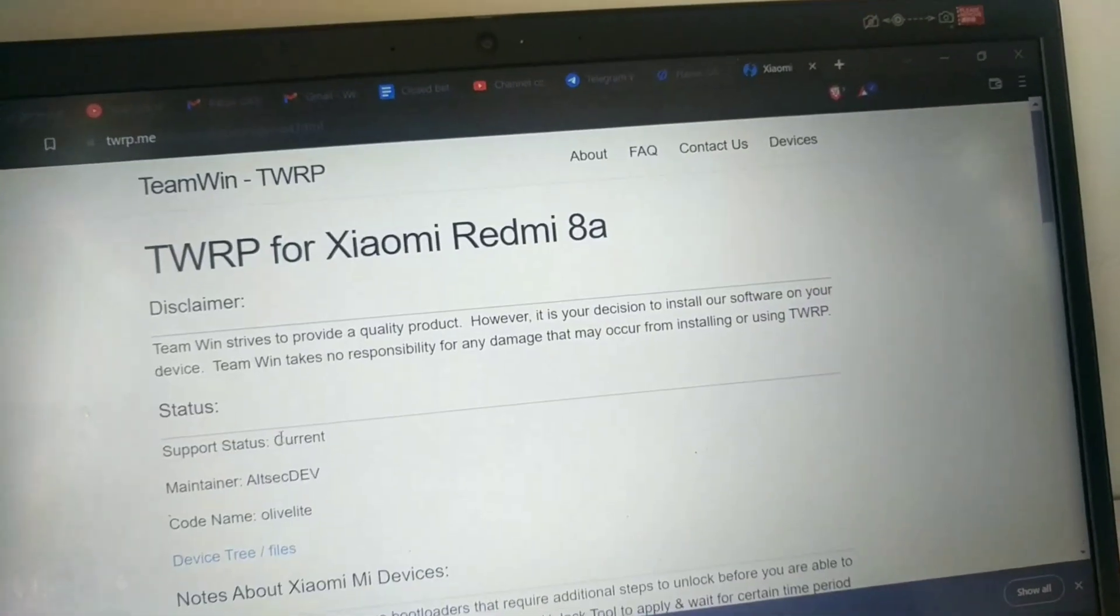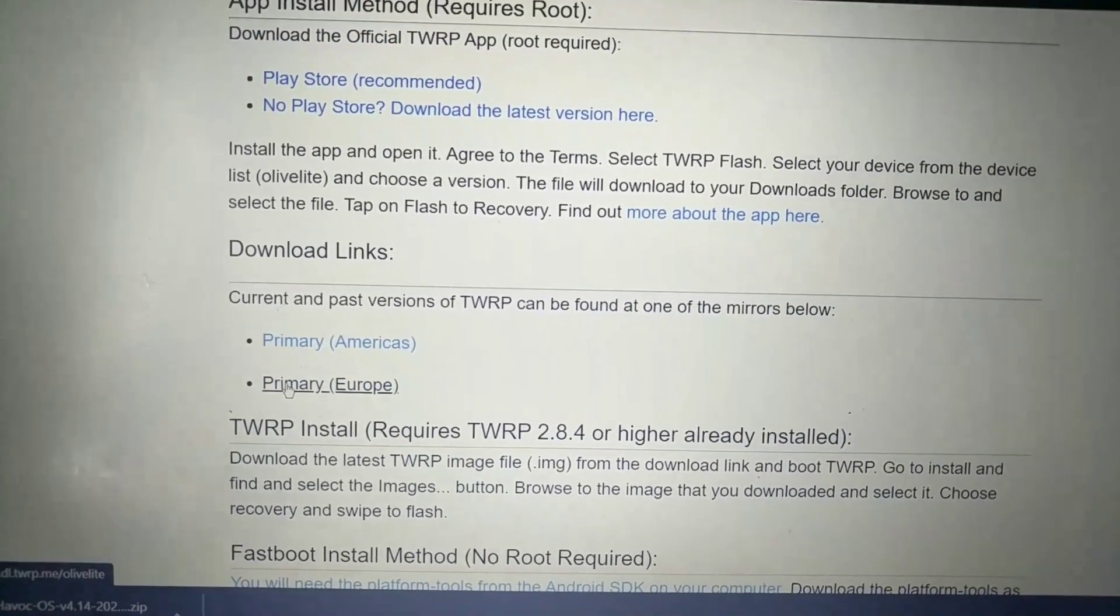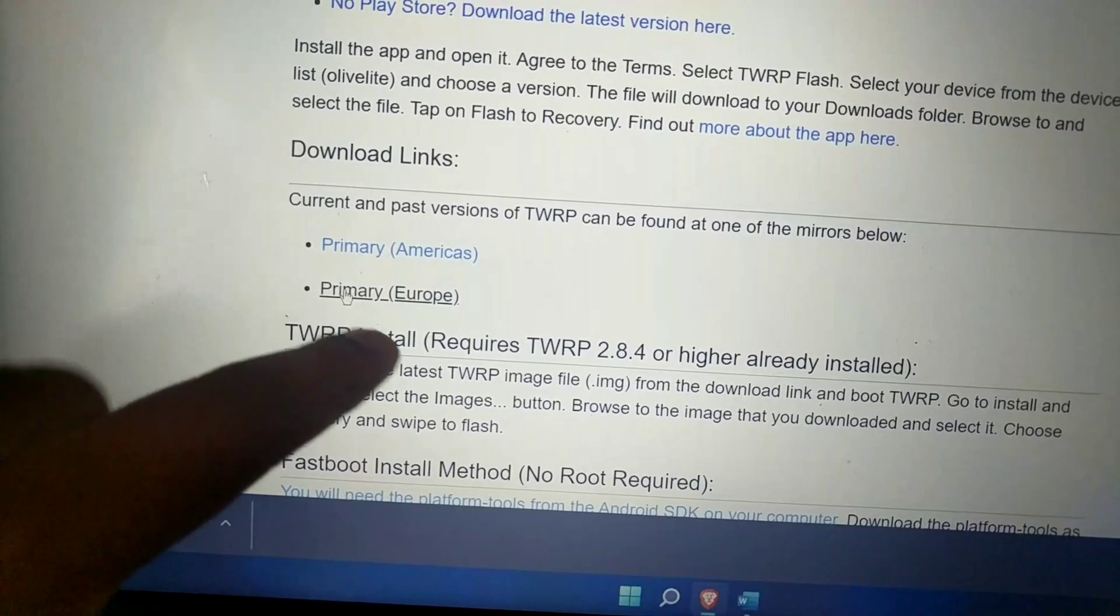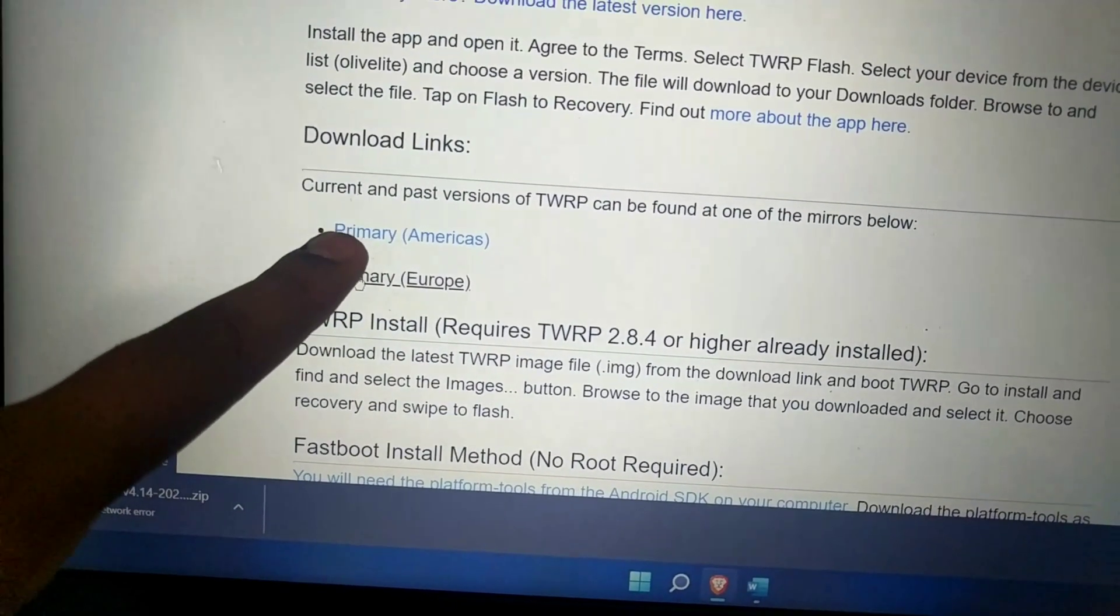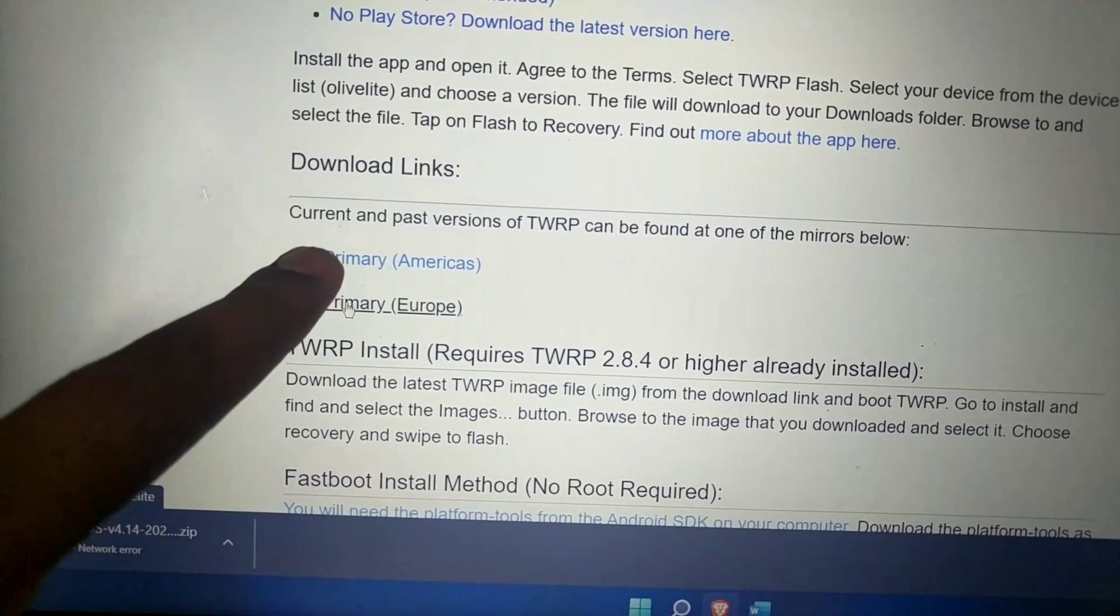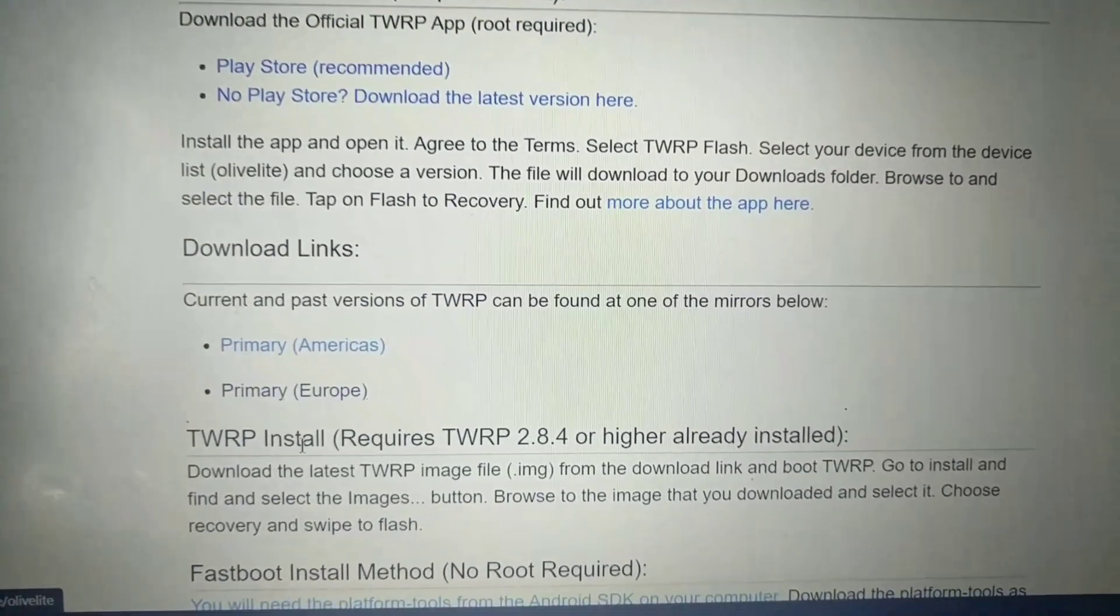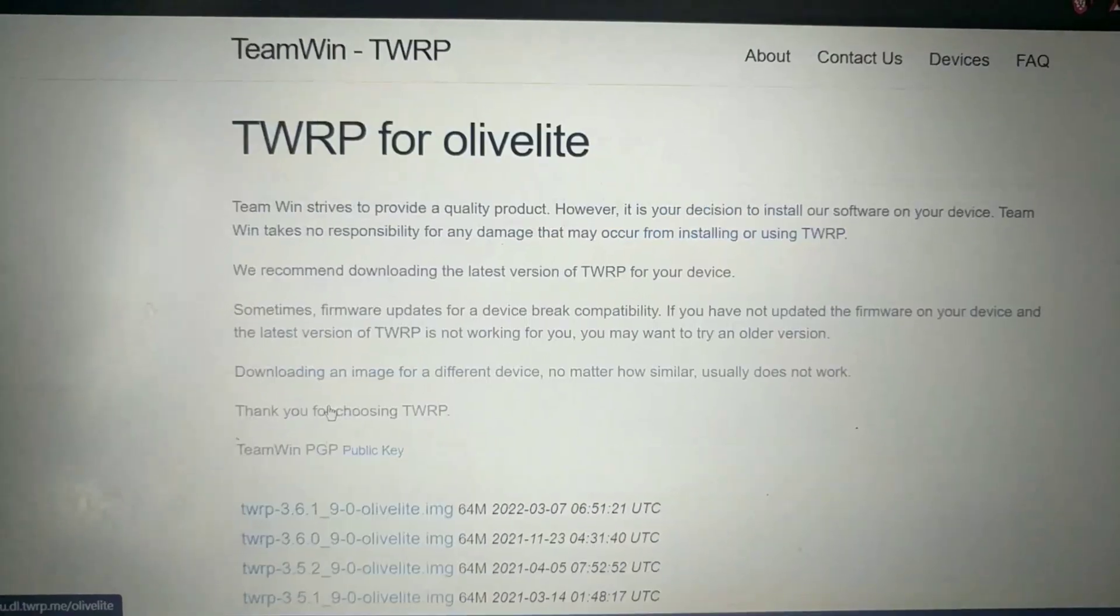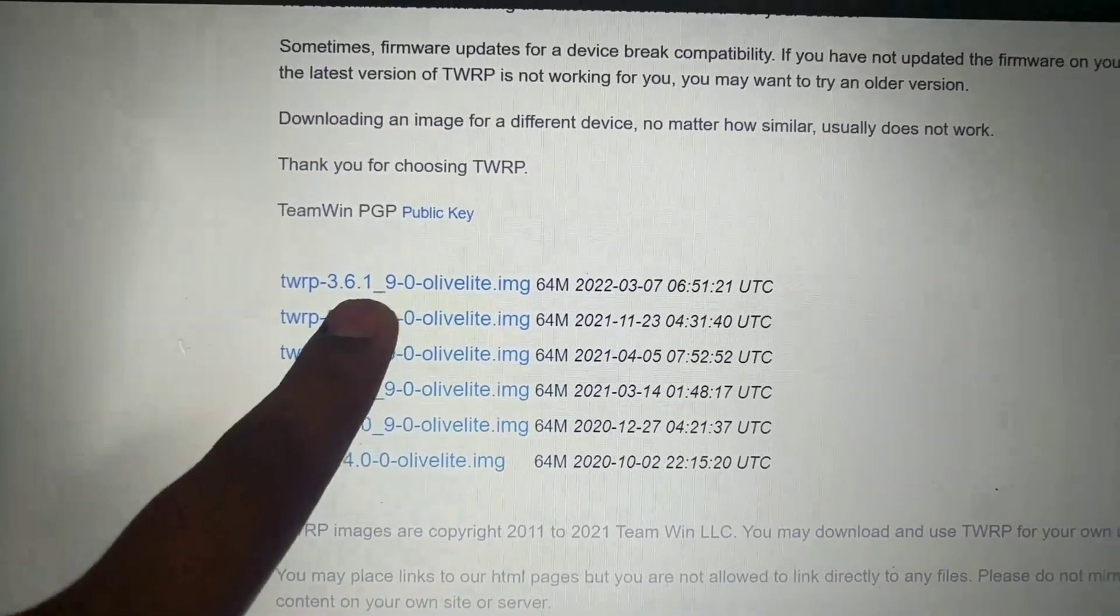Now I have to just download from this link. Click here on the Europe if you live in Europe or in Asian countries, then you have to click here on the Europe. If you are from the American countries like Canada, USA and all that, you have to click here on the Americas. But I am living in Asian countries so I will click here on the Europe. Now you have to select the latest TWRP image.